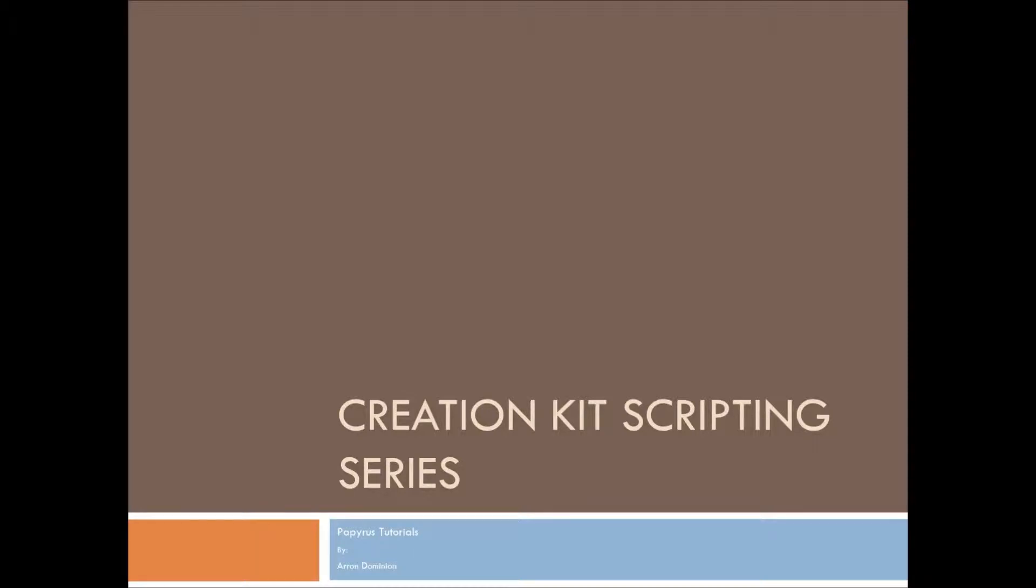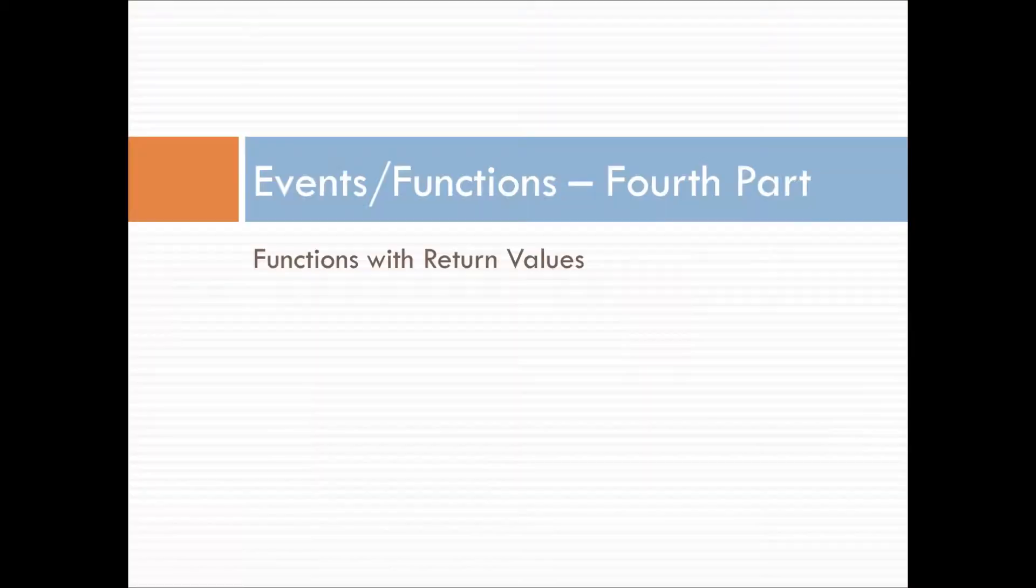Hello, I'm Aaron Dominion with the Creation Kit scripting series, Papyrus Tutorials.